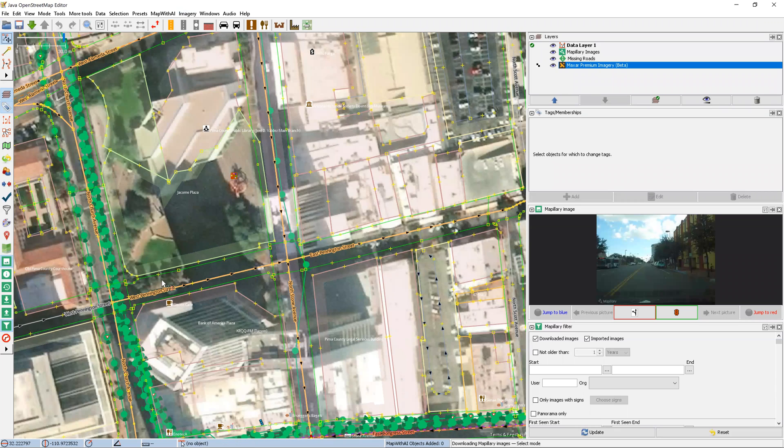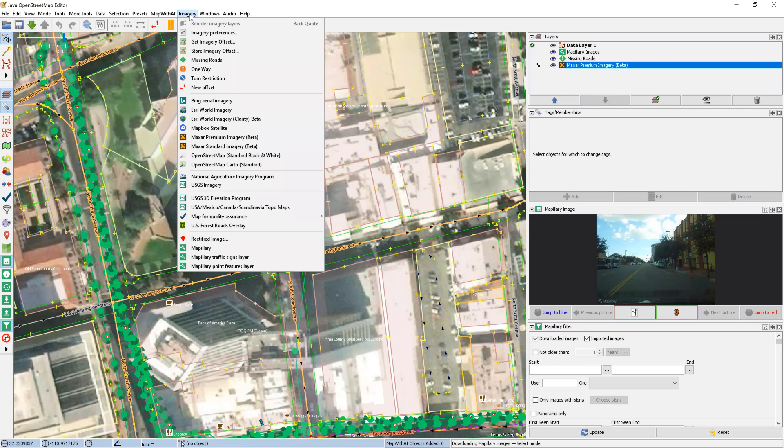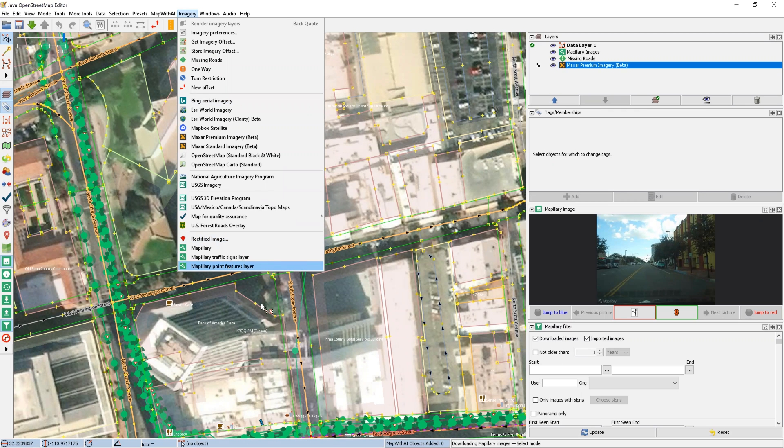And then here we can see also, we'll want to add from the imagery tab again, the Matplori point features layer.